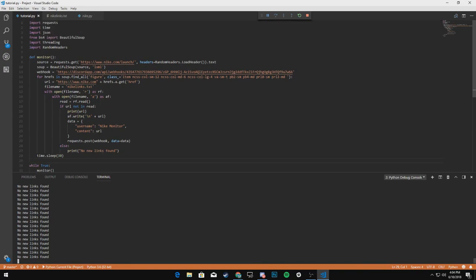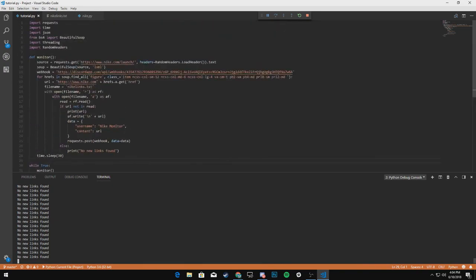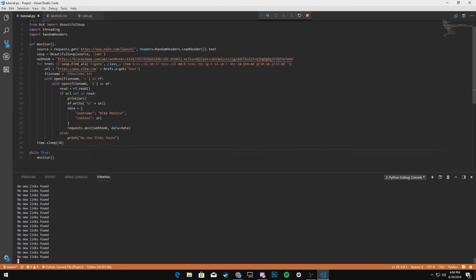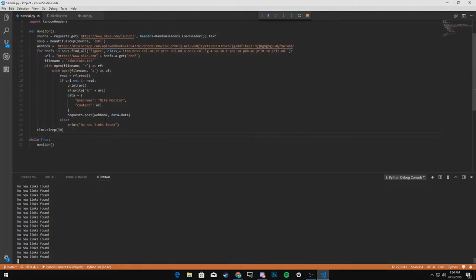So you can go ahead and join down below. I'll leave a invite down below. It'd be great if you join, but that's a basic Nike monitor. And so be sure to look out for part two soon.